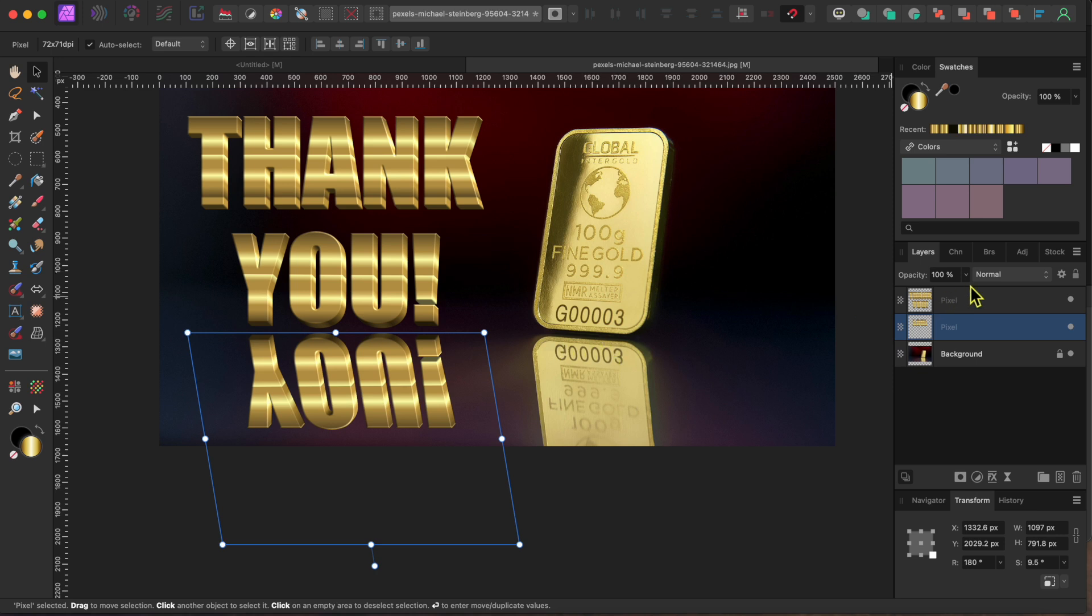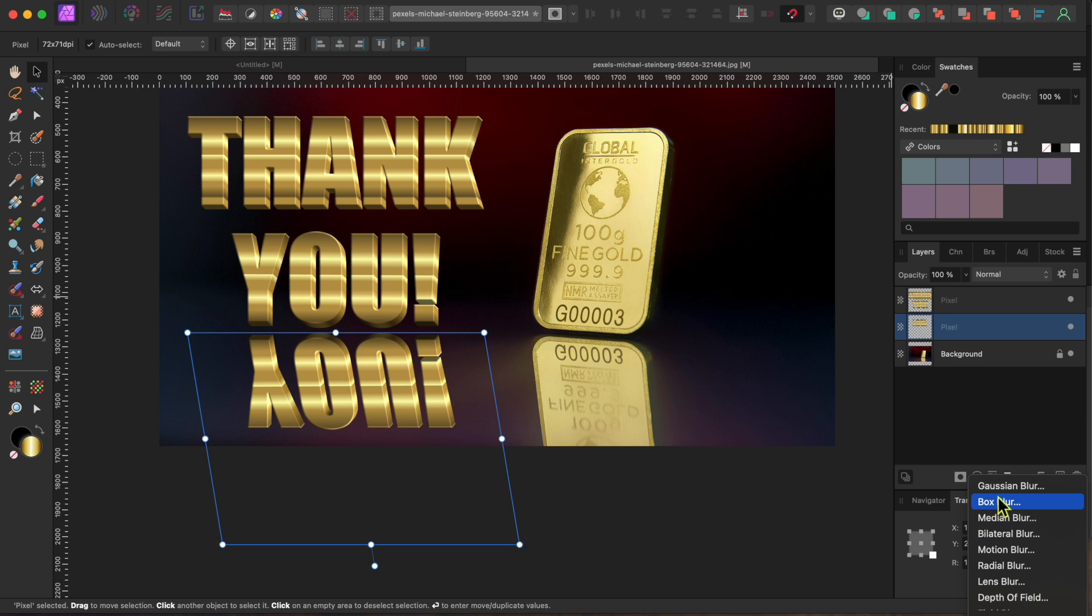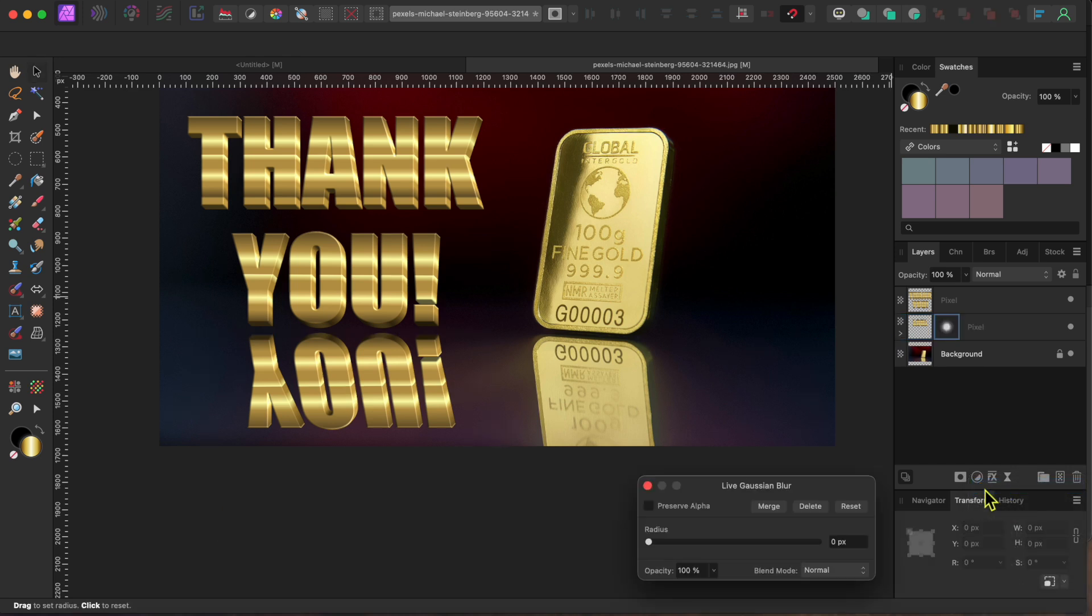Finally, I'll go to the Live Filters button at the bottom of the Layers panel, and I'll select Gaussian Blur. I'll raise the slider up just a bit to give it a little glowy blur.